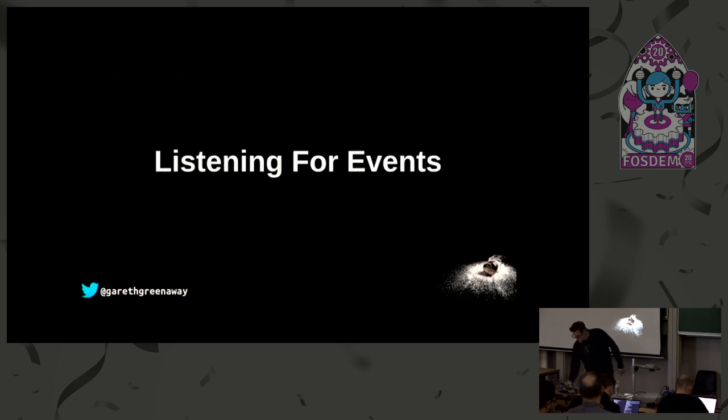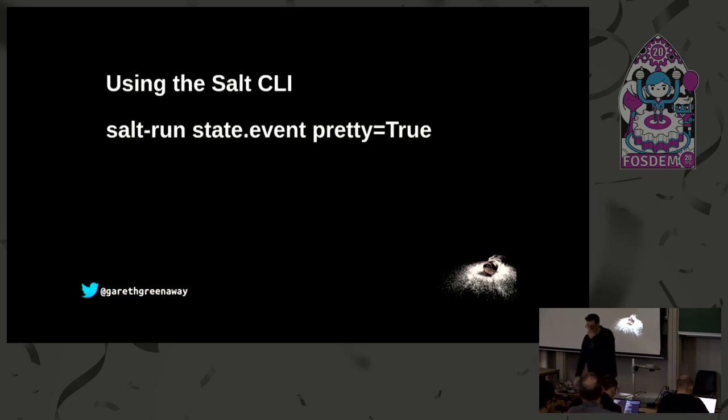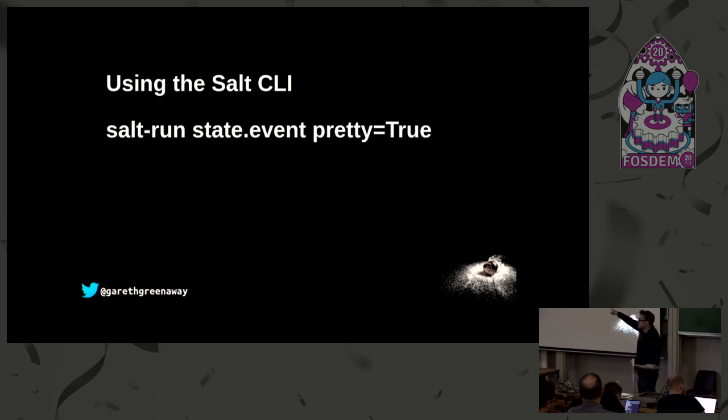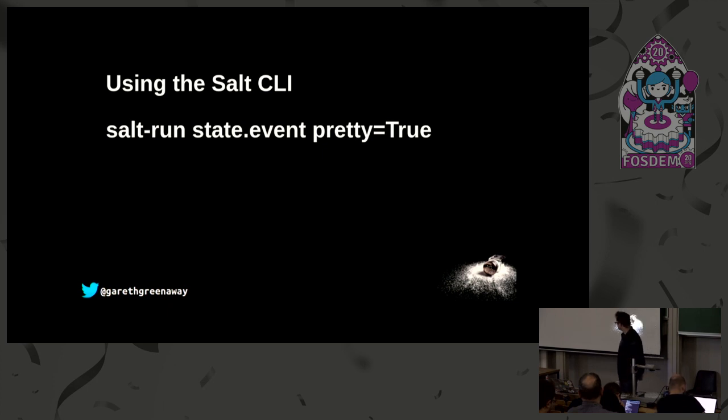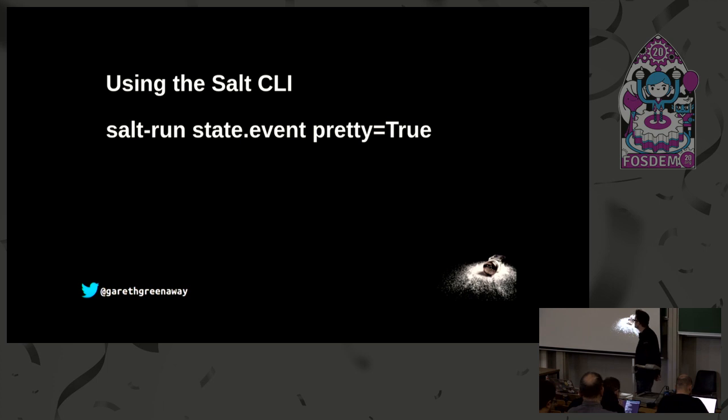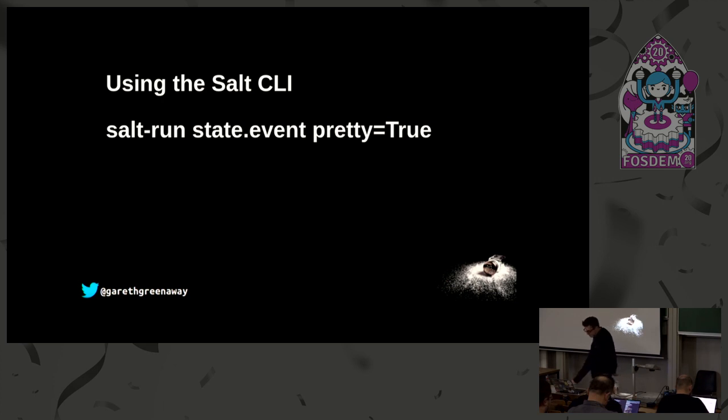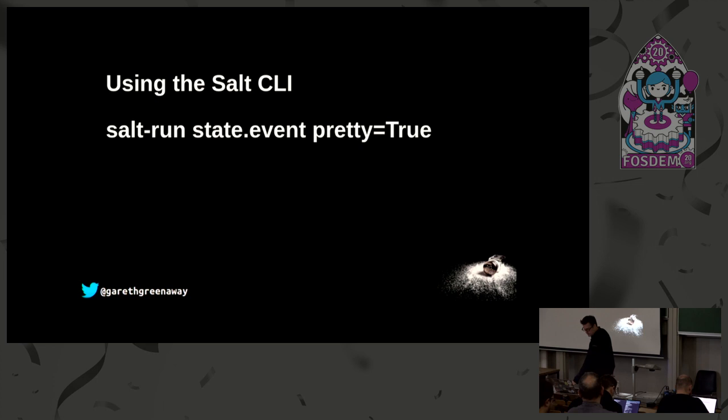We can listen for events using a variety of salt tools. Using the salt command, the salt CLI, we can use the salt runner commands and then use the state.event runner passing the pretty equals true command. This will show you all of the events that are running through the salt event bus, and the pretty equals true makes it colorful and nice and pretty.